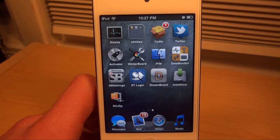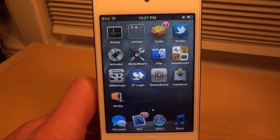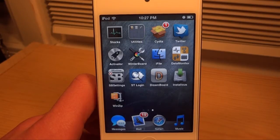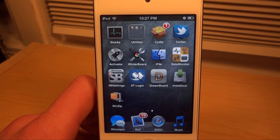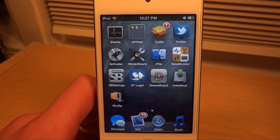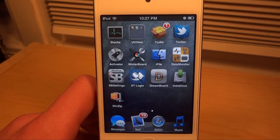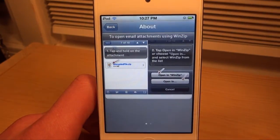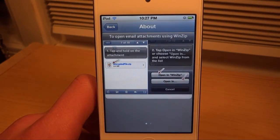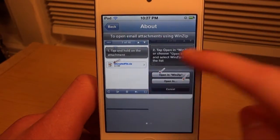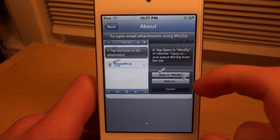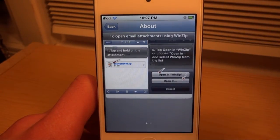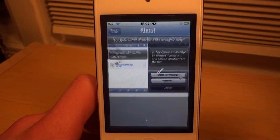What's up everyone, this is Ryan here with idevicedaily.com and today I'm going to be going over WinZip, which is a new iOS application on the App Store. You can get it on any iOS device. If we go ahead and click on it, we're greeted with an About tab which gives us basic instructions on how to use the application.